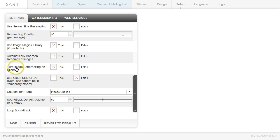You can turn on image letterboxing by clicking true so that all your images fit within the image area. And if you want them to letterbox, you just click true. If you don't want them to letterbox, you click false.